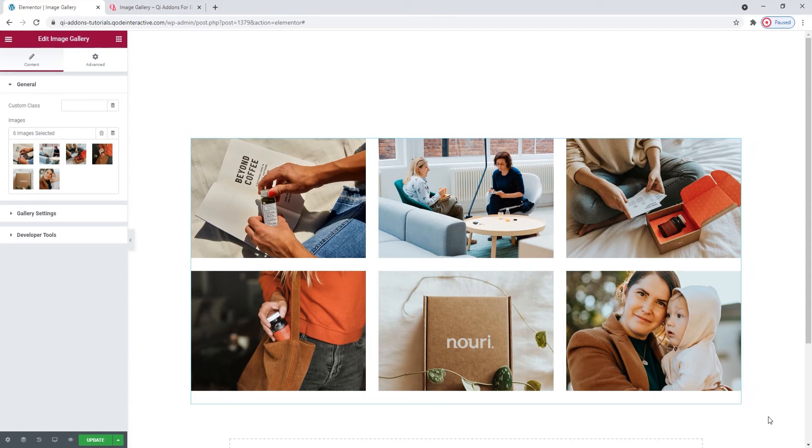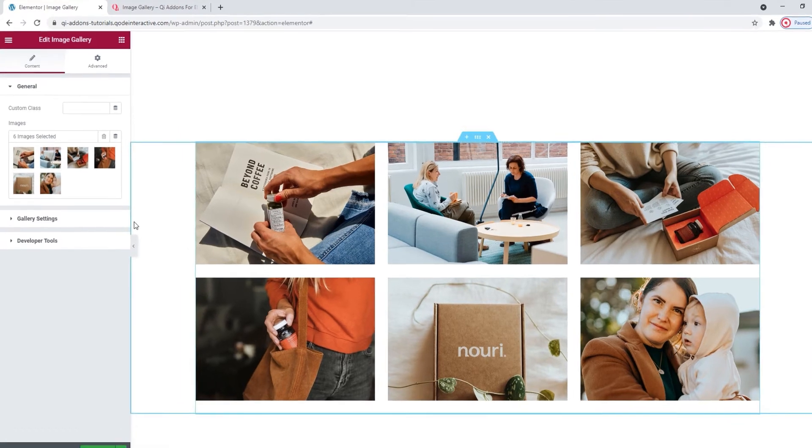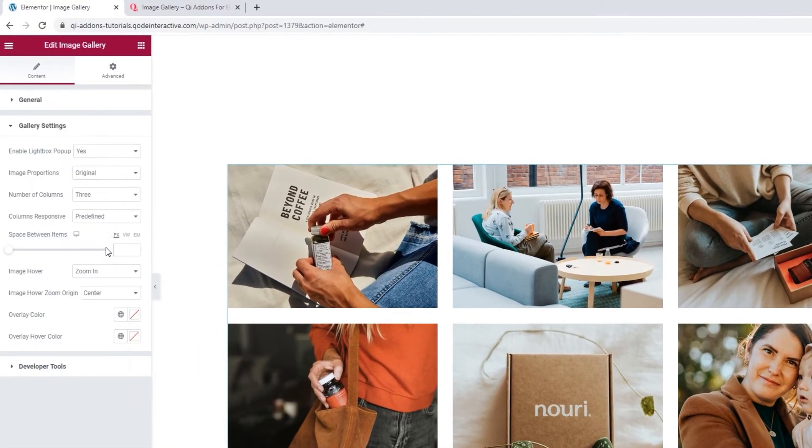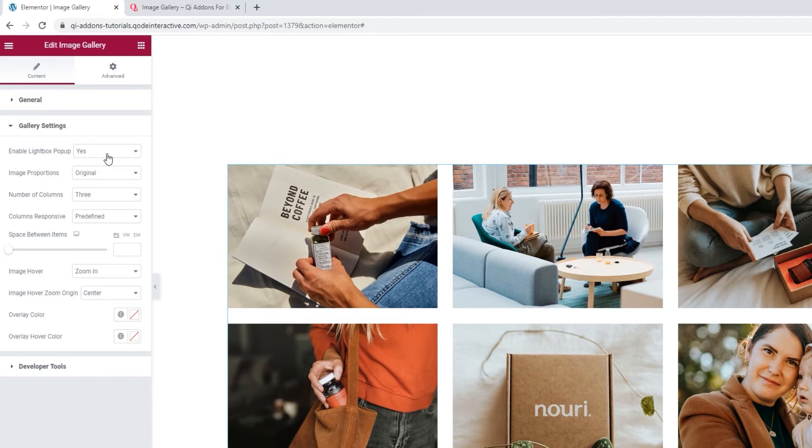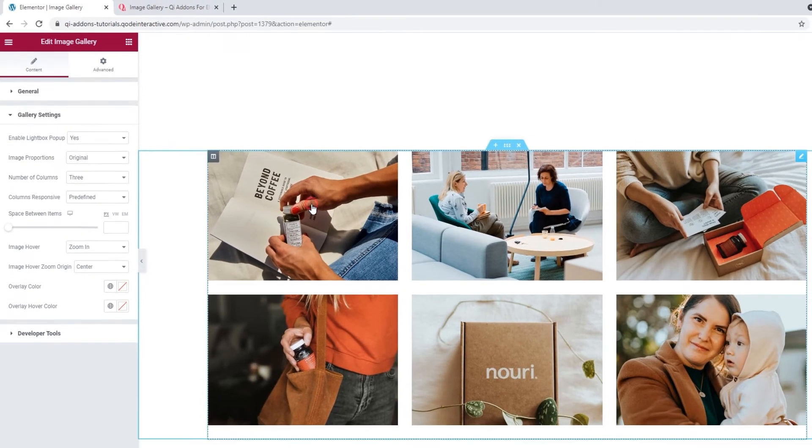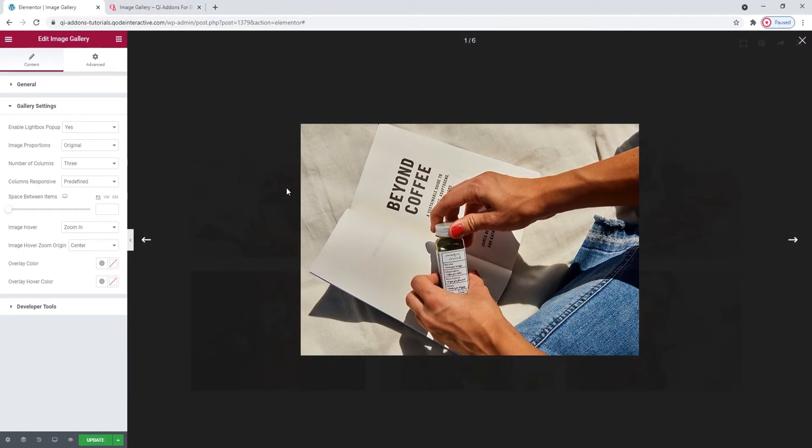OK. Once you've set that, you can move on to the gallery settings. In here, we have things like the option to enable the lightbox pop-up. It's set to yes by default. This means, when someone clicks on an image, it's going to open in the same window as an overlay. And that way, visitors can flick through your entire gallery.